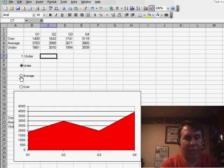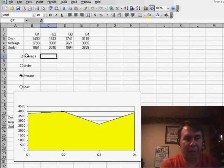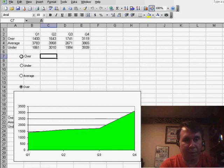and you see now, as we choose Average, we get the word Average there, and when we choose Over, we get the word Over there, so that's all working well.